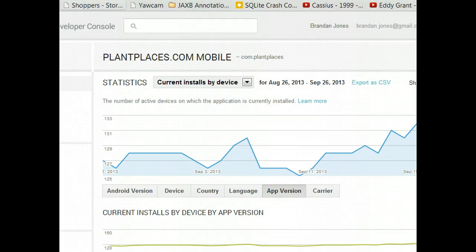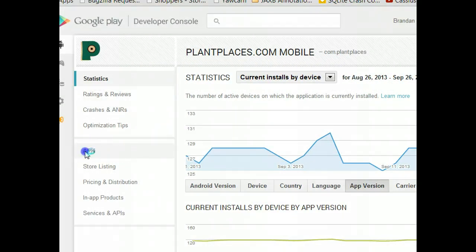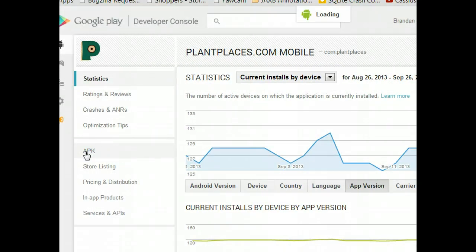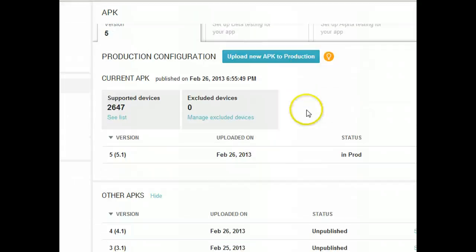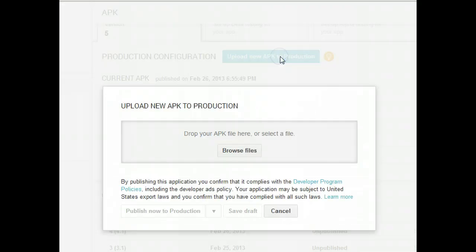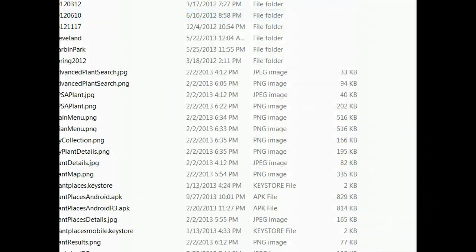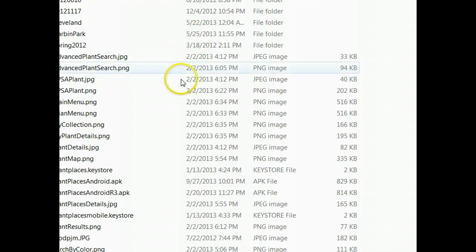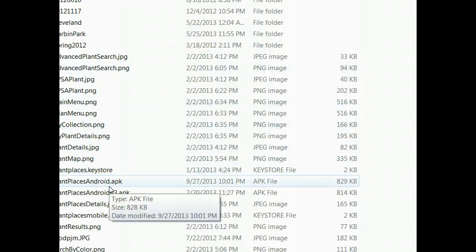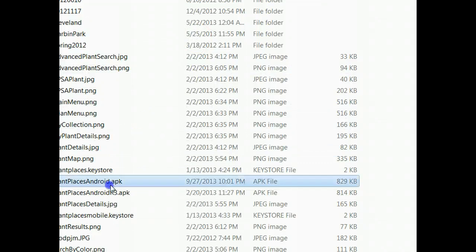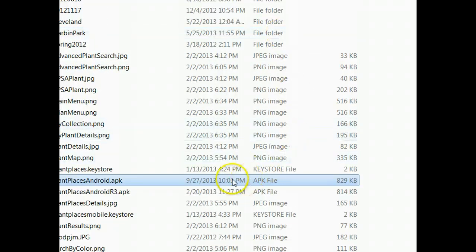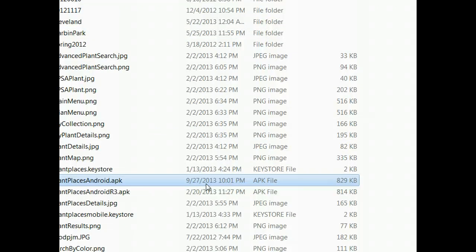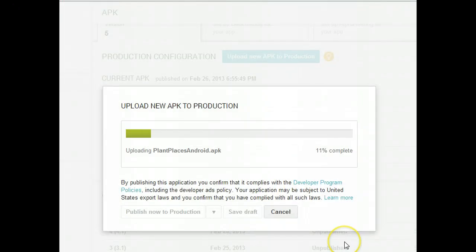I'm going to go back to my APK. It's as easy as choosing Upload New APK to Production. I'm going to Browse Files. And remember earlier I said we wanted to remember where that APK was. Here's our APK. It was built today, just a few minutes ago when we started this video, around 10:01 p.m. in the evening. So I'm going to click on that and I'm going to choose Open. And right now it's going to upload.